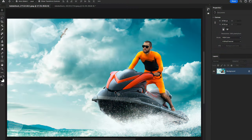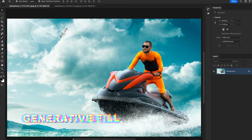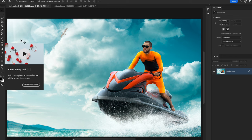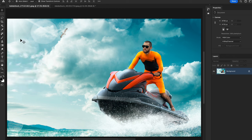Another new feature is Generative Fill, which is now out of beta so you can use it commercially. Generative Fill in Photoshop is a very powerful tool that utilizes artificial intelligence to manipulate and modify images in creative and realistic ways.